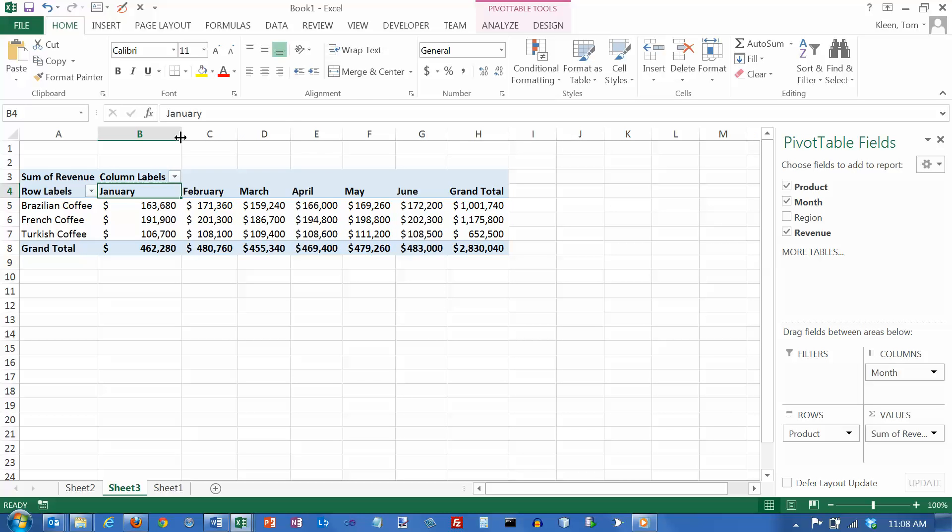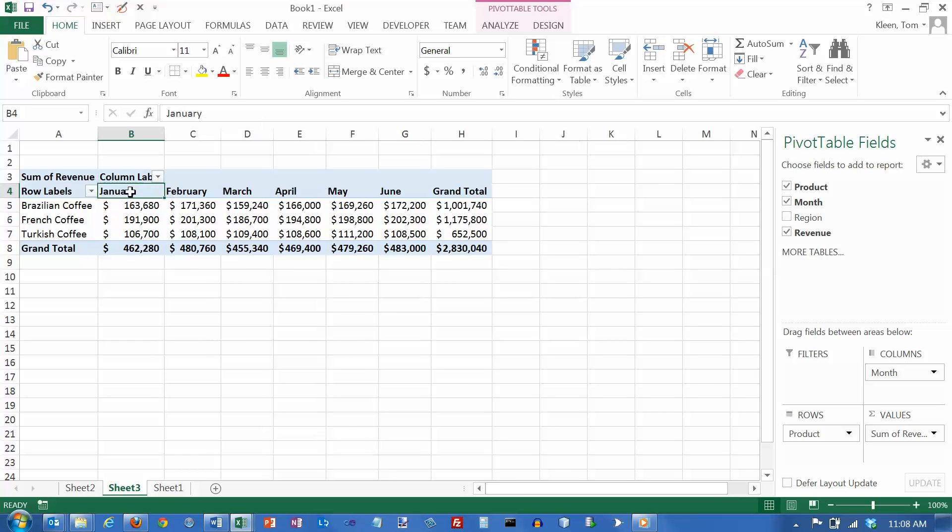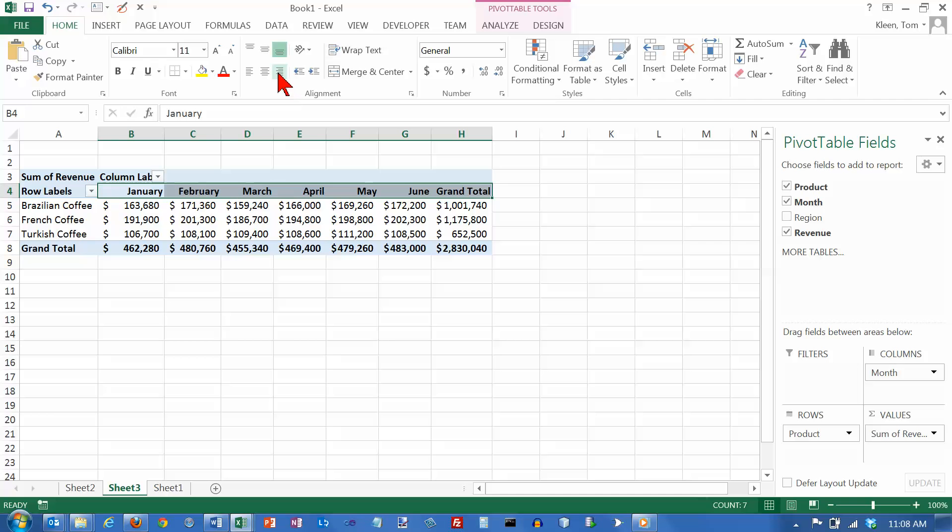So you've got a couple of choices. You could narrow this column up if you wanted to, or you can leave it, and we can just pick all of these, and we can right align them so it looks a little better.